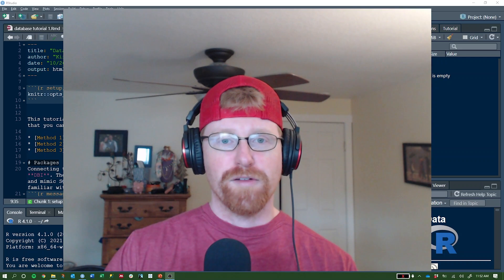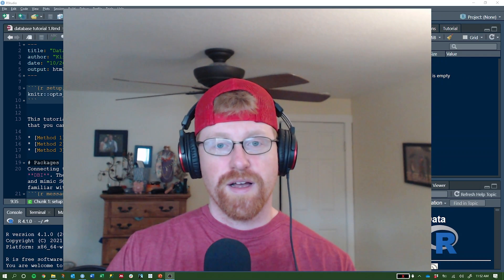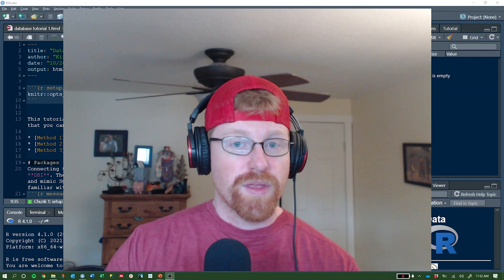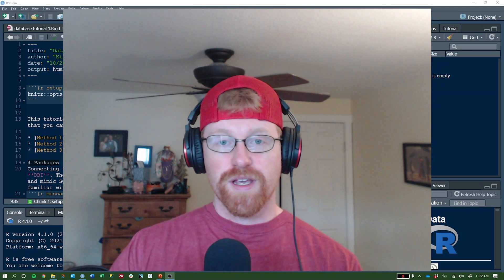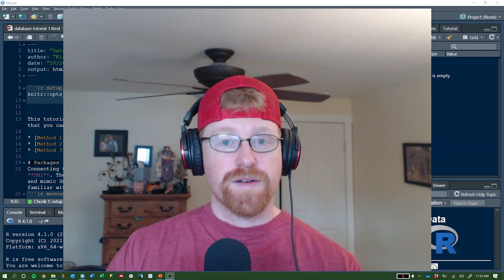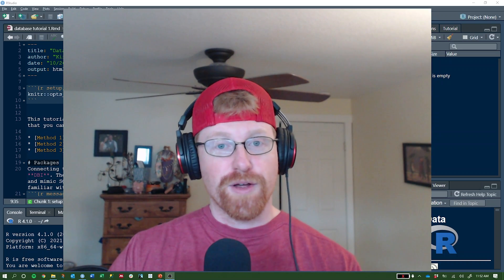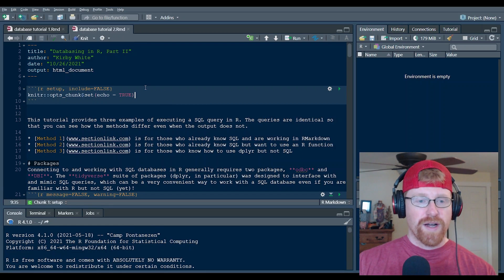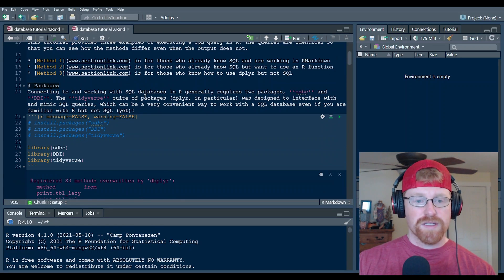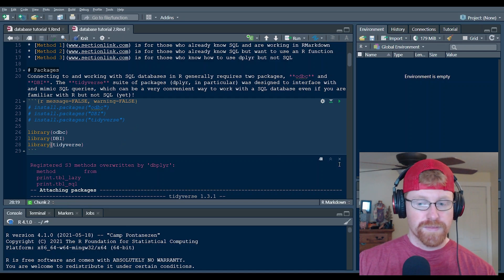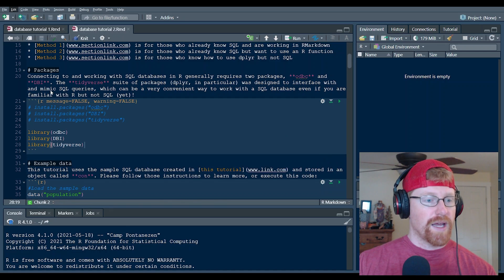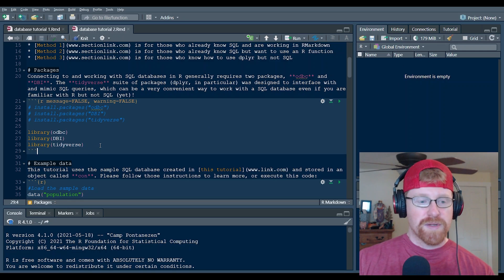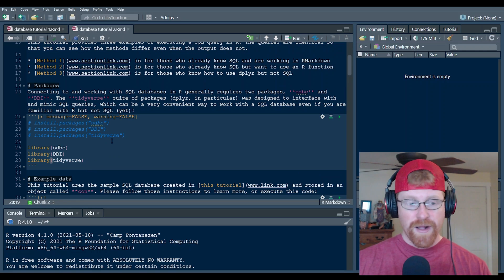Hey everybody, this is Kirby White here to do a tutorial on doing SQL queries, but within R and RStudio. I'm going to show you three different ways of running the same query, so I hope you enjoy this. Let's go ahead and get started. I'm in RStudio and I have an R markdown file open. This is the tutorial that I wrote for this video, and I will go ahead and clear all the output and make sure the environment's empty so that you know we're starting from scratch.